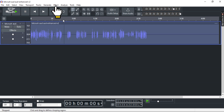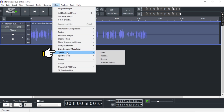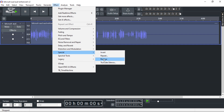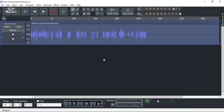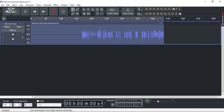Now go to Effects, head to the special section, and here you can see Reverse. Simply click on it. And after a while, as you can see in the waveform as well, your audio has been reversed.